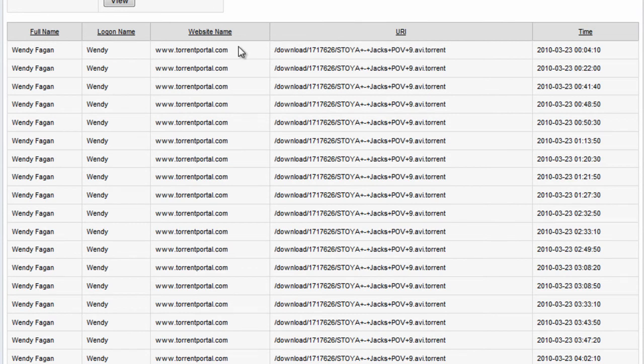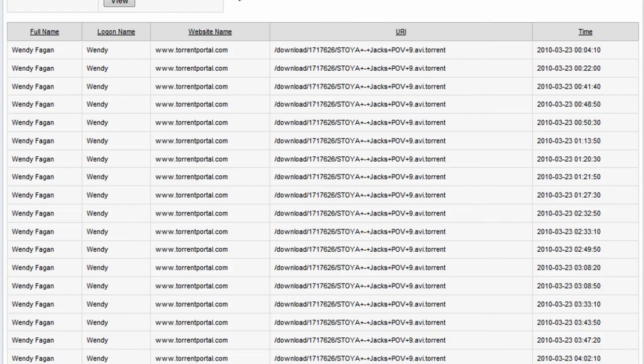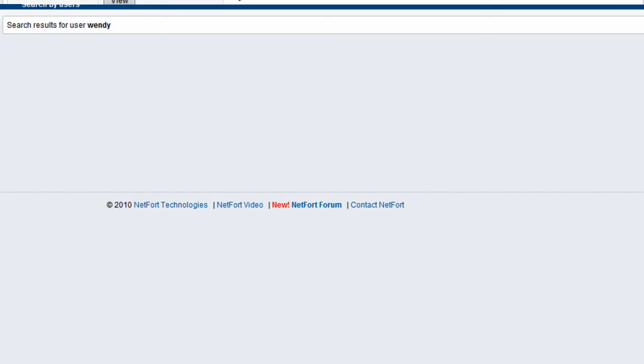She's running BitTorrent applications. We now know she's been downloading Torrent files associated with movies, so she's probably downloading movies to her PC.